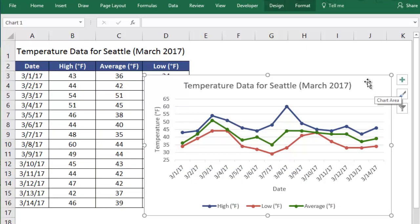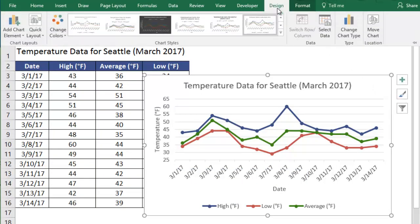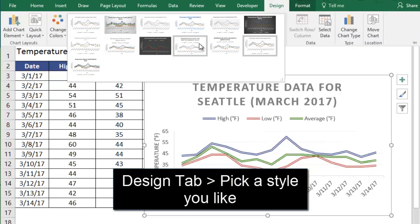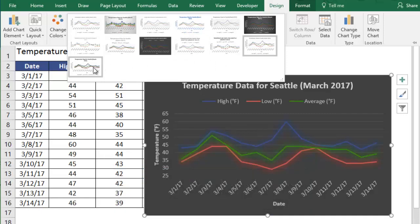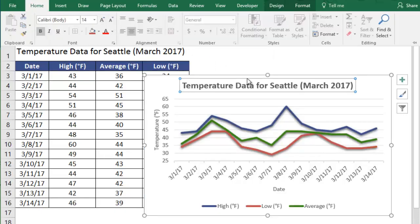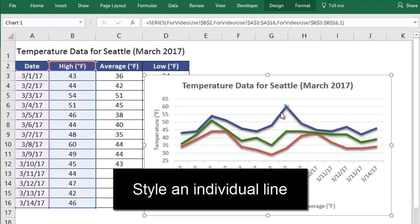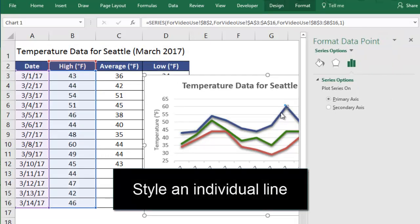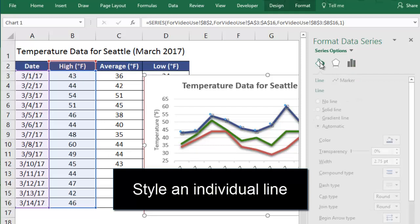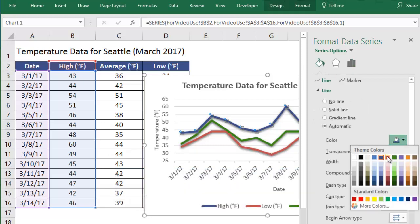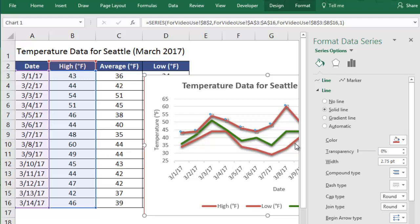Now for my favorite part! We can style our chart with different colors and designs by selecting the chart, going to Design, and picking settings that we'd like. For more specific changes to the lines on your chart, you can go to the Paint Bucket — officially the Fill and Line menu — where you can change the color, size, and other details for each line individually.